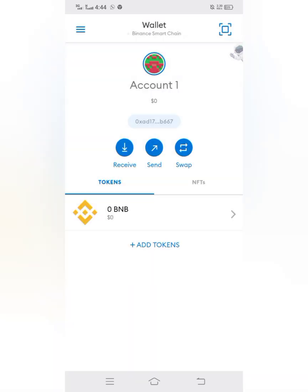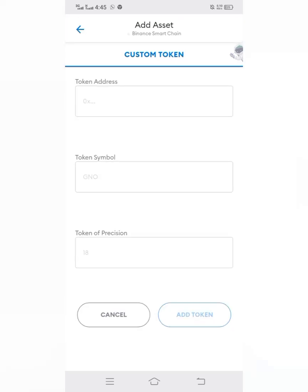When you import your wallet into MetaMask, it might not show all the tokens you have. To import your tokens into MetaMask, click on Add Tokens. You will need the token contract address, so I'll head straight to bscscan.com.